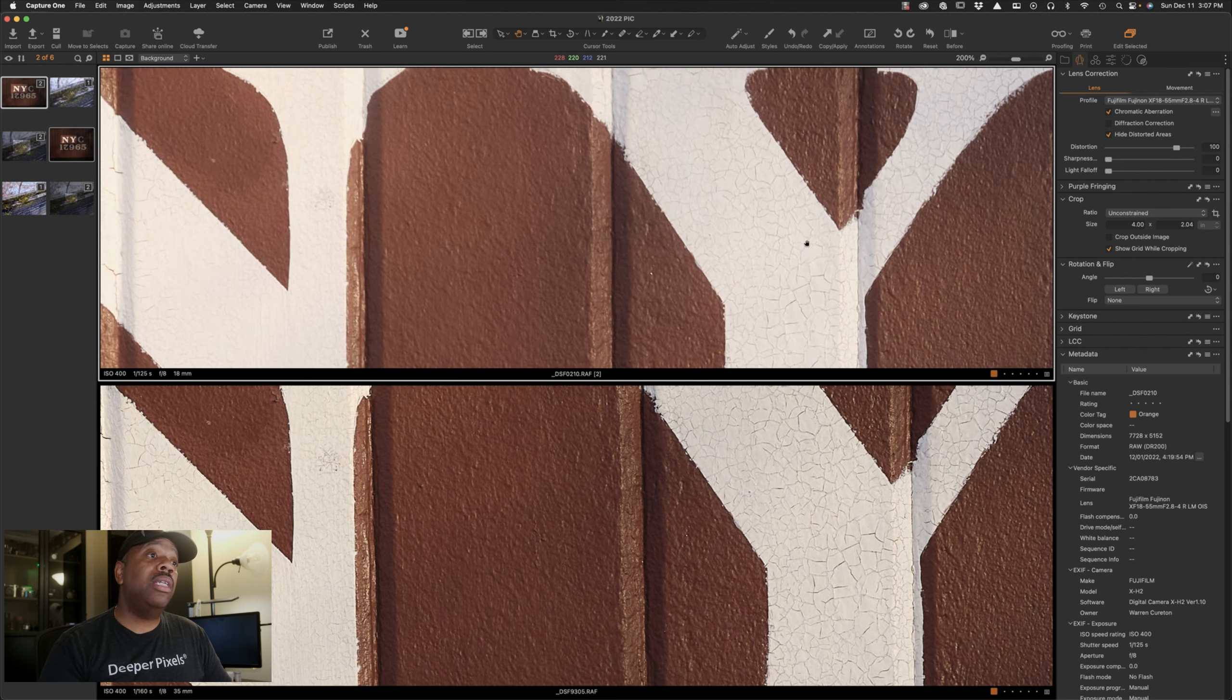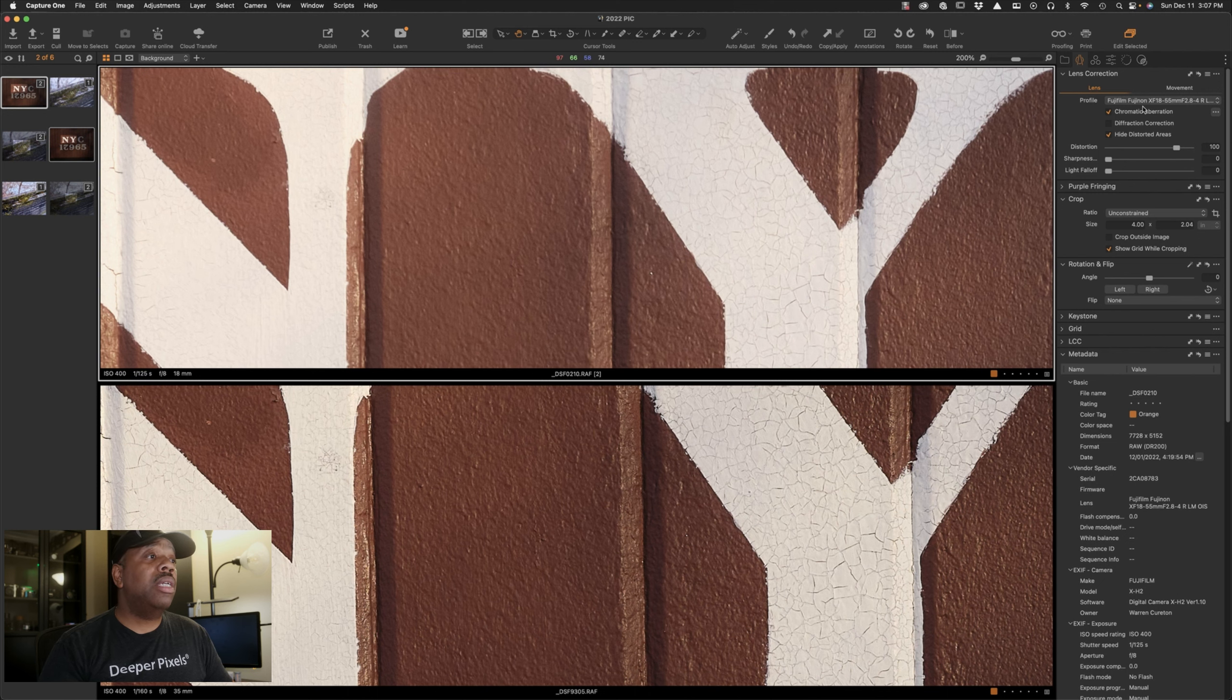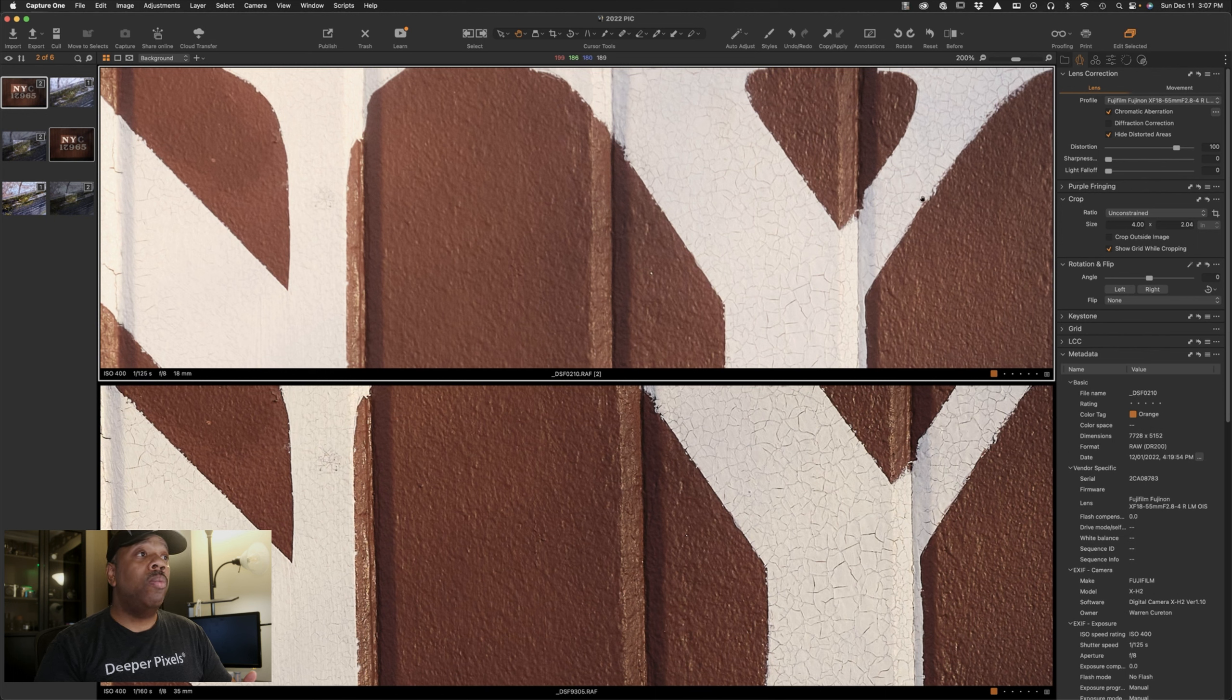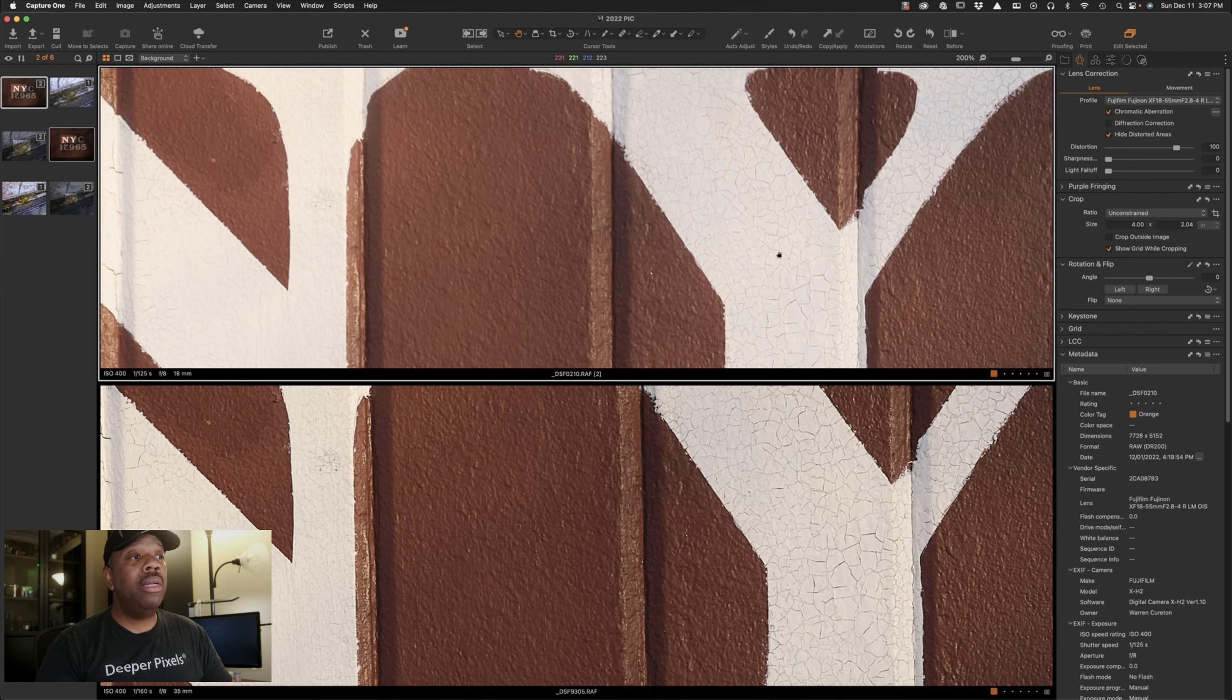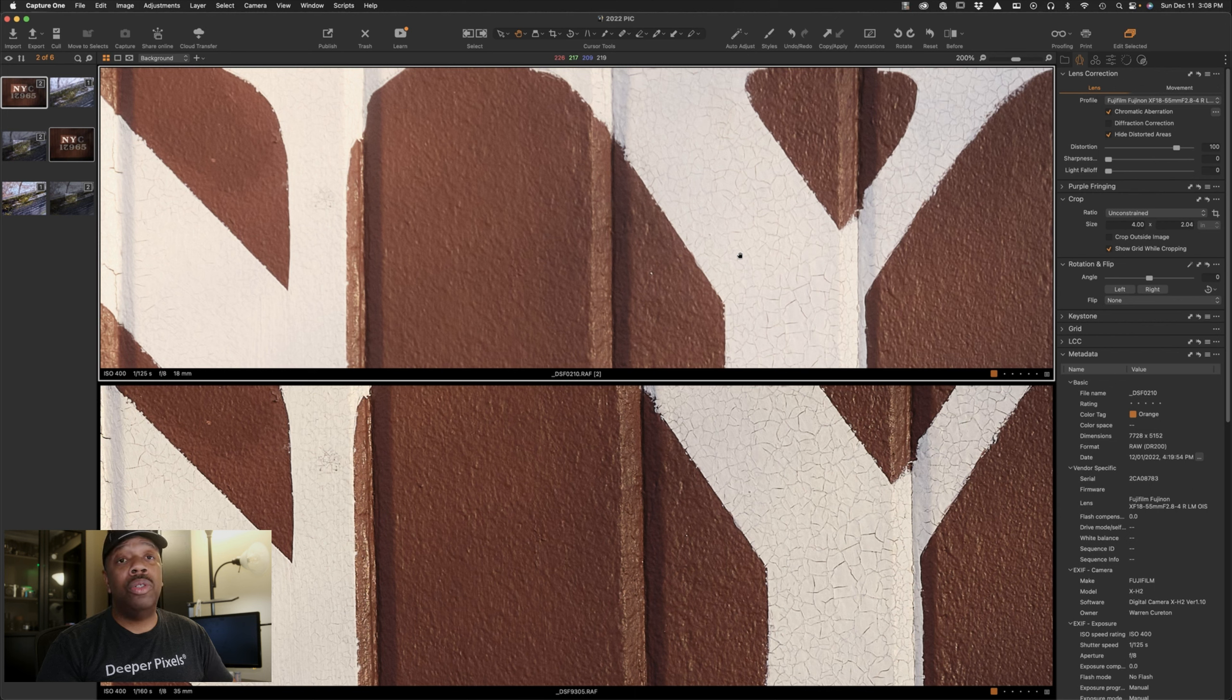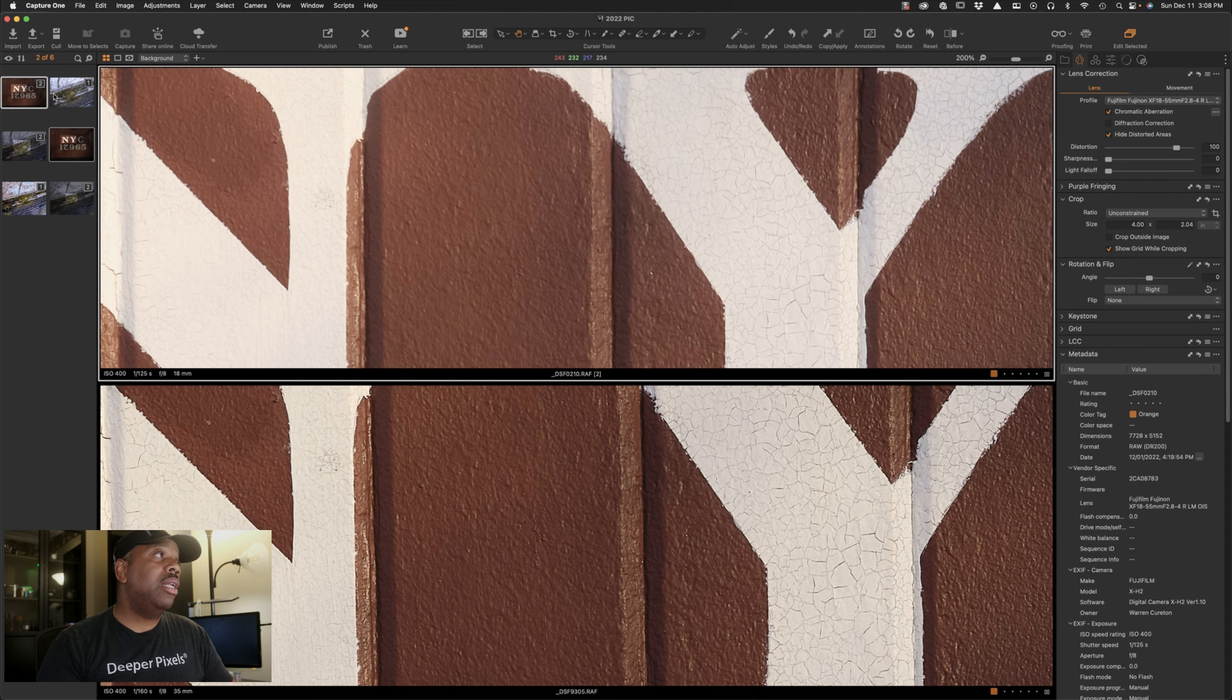It definitely doesn't have the color rendition that the GFX 50S2 has. I mean I still retain a lot of great color in here, it looked richer from the beginning. Look at that. As you compare it to the X-H2, yes I still have great detail, but when comparing it with the 50 megapixel medium format sensor on the GFX 50S2, even with the kit lens which I really like, I prefer the 32 to 64 lens more because it has a solid F4 aperture all the way through the zoom range. You just get a lot more quality.